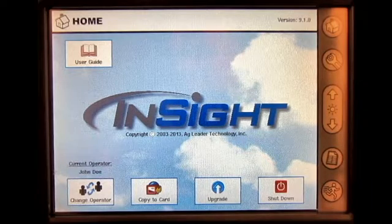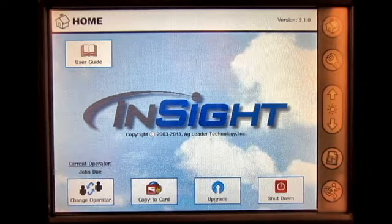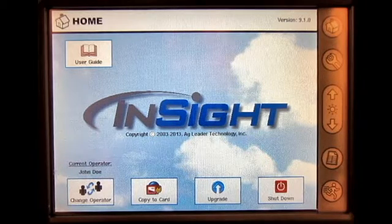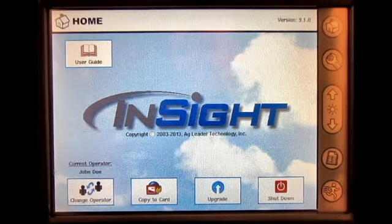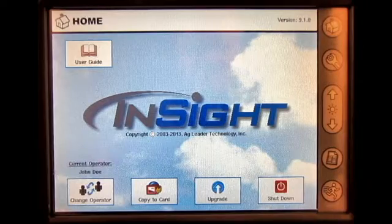In this video, we will go through the seed monitor setup and configure the clutch control module in the Ag Leader Insight display.